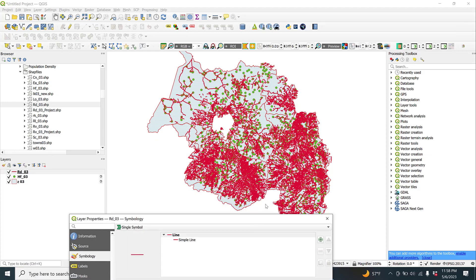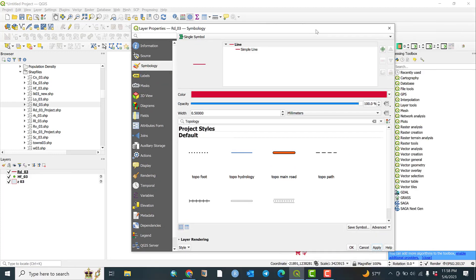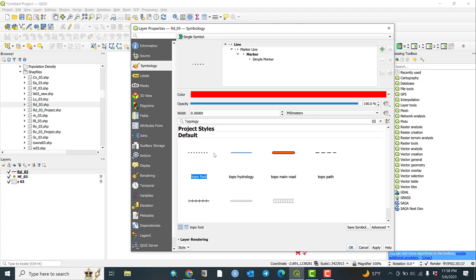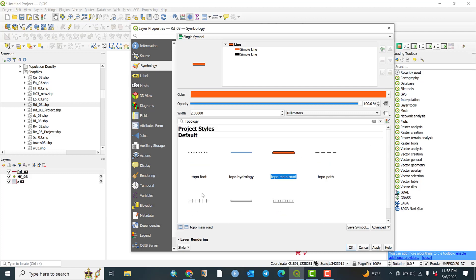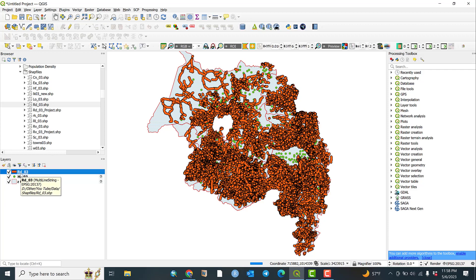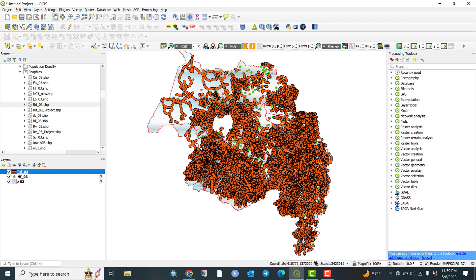Now you can see the road network displayed. This is the road network. There are predefined product styles available — for example, if it is a paved road. Several symbology options are available here; you can select the one you want and click OK. So there are three types of shapefiles: line shapefile, point shapefile, and polygon shapefile.